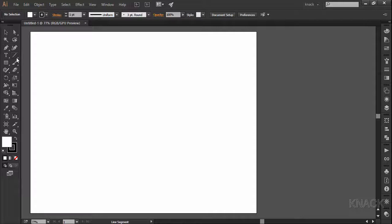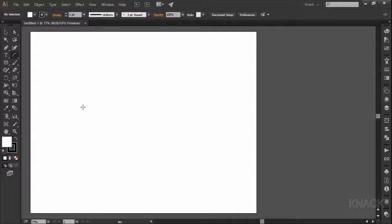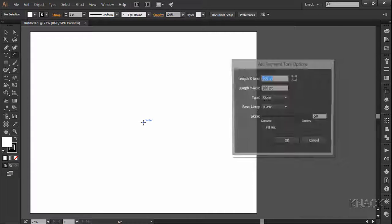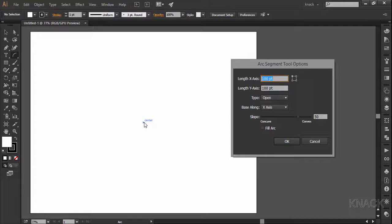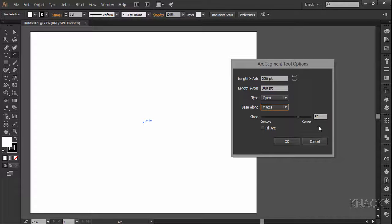Pick the arc tool. Come to the center of the artboard and click once here. In the dialog box, enter the length of x-axis as 230 points and the length of y-axis to be 300 points. Change the base along to Y and keep the slope value to be 50 only.